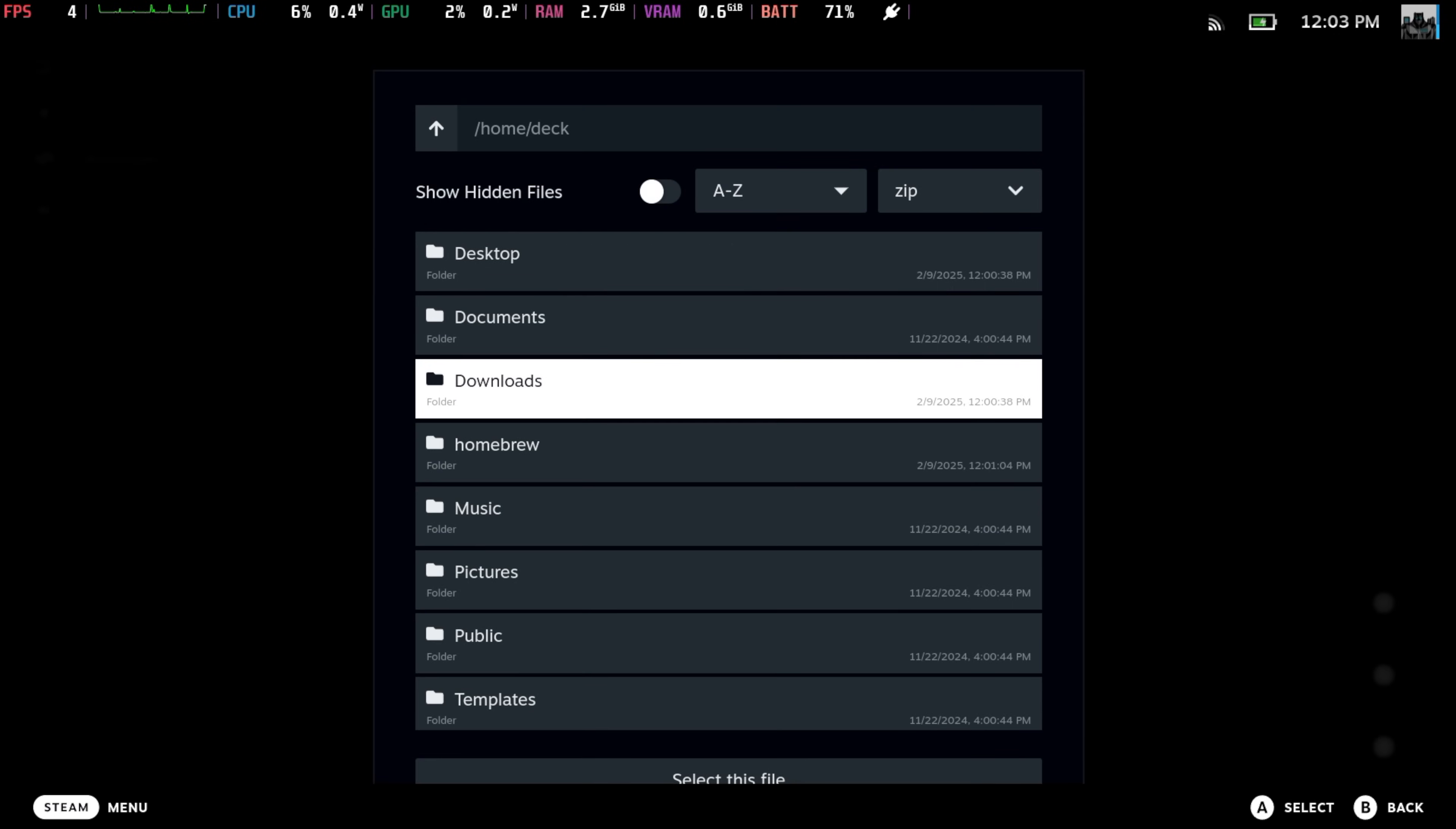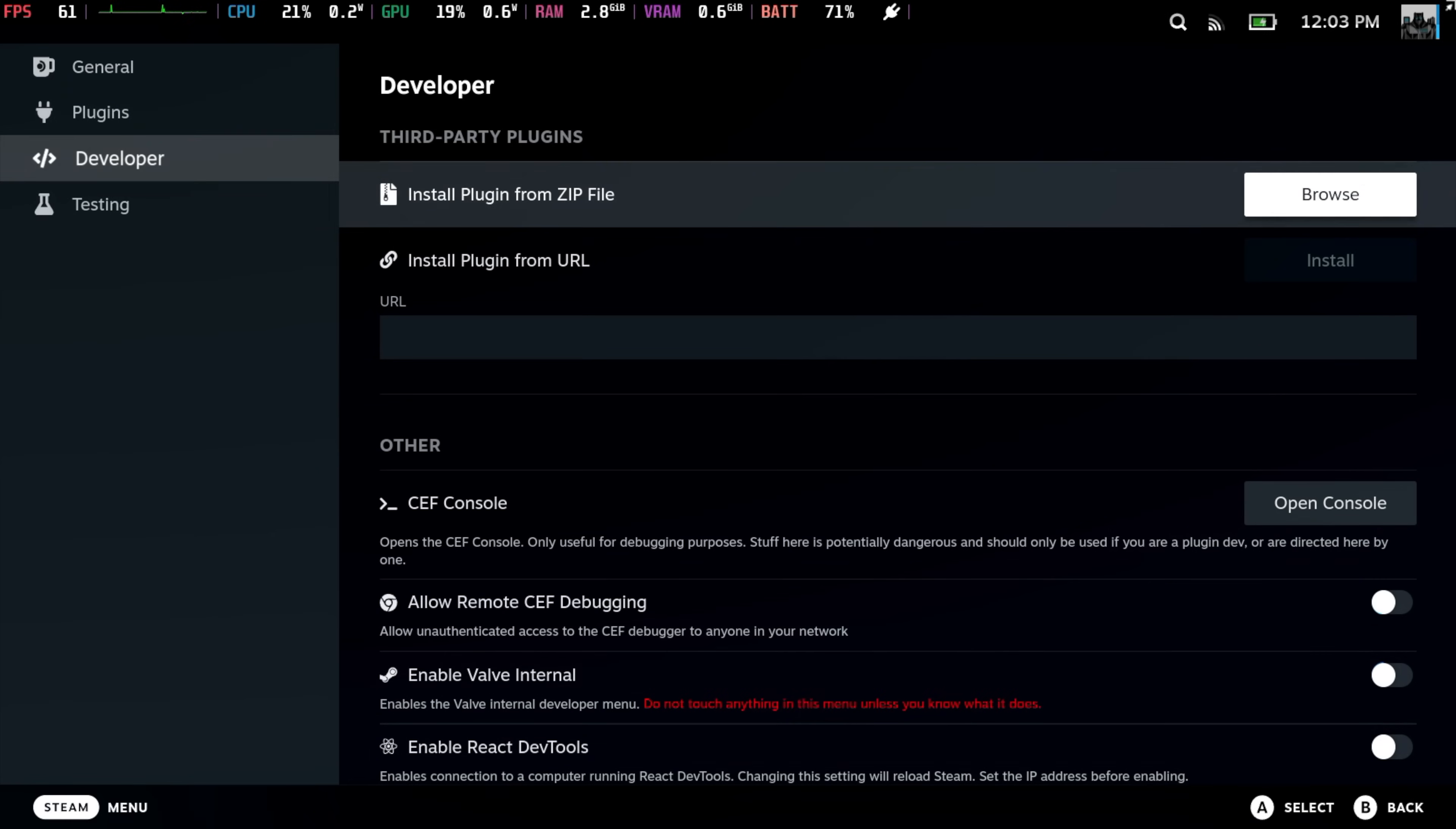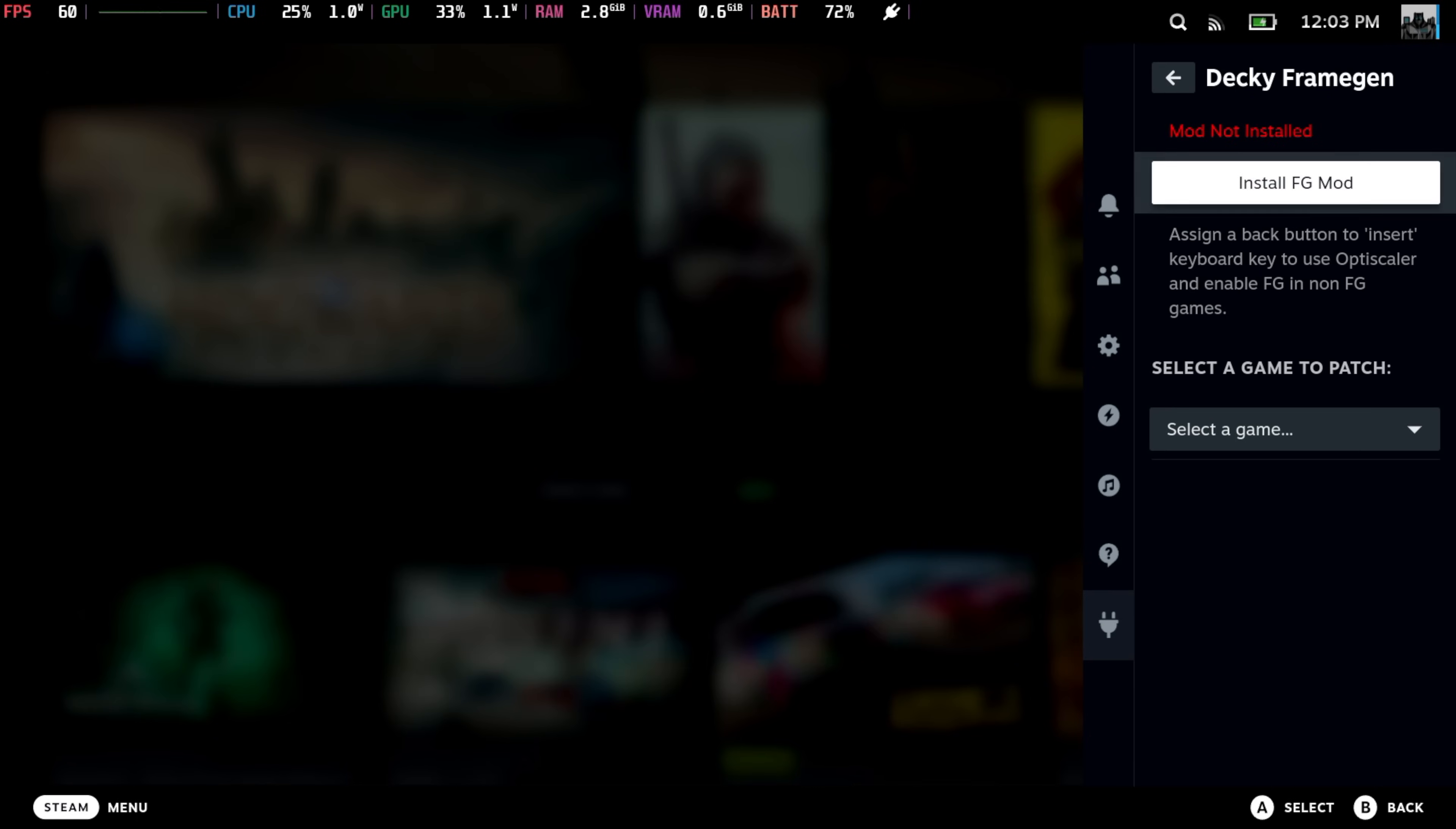Remember, it's in our Downloads folder: Decky Frame Gen. We're going to select this and install it. Once that's installed, if we press that button with the three little dots again, from Decky, we've got a new section called Decky Frame Gen. We're going to enter this menu and install the Frame Gen Mod.